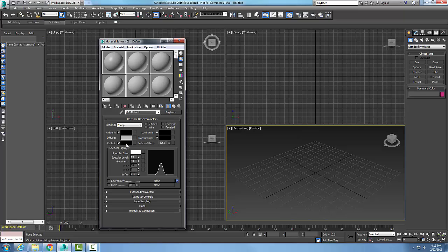And so by default, it's black. This means we do not reflect anything. So when we change it to white, everything reflects.